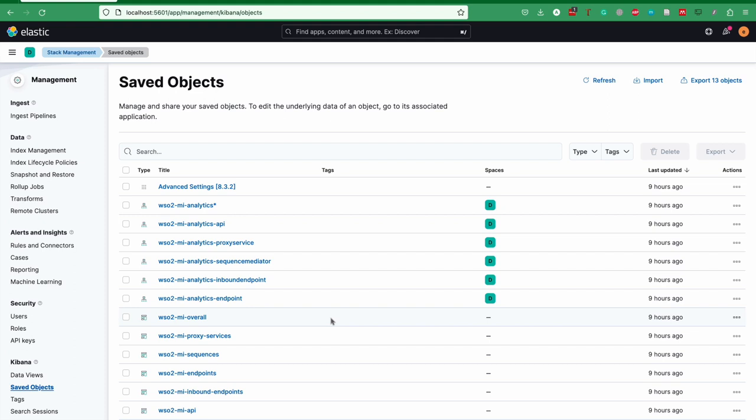When it comes to data views, we have five data views for each component type and one data view which contains all the analytics data related to all the components.